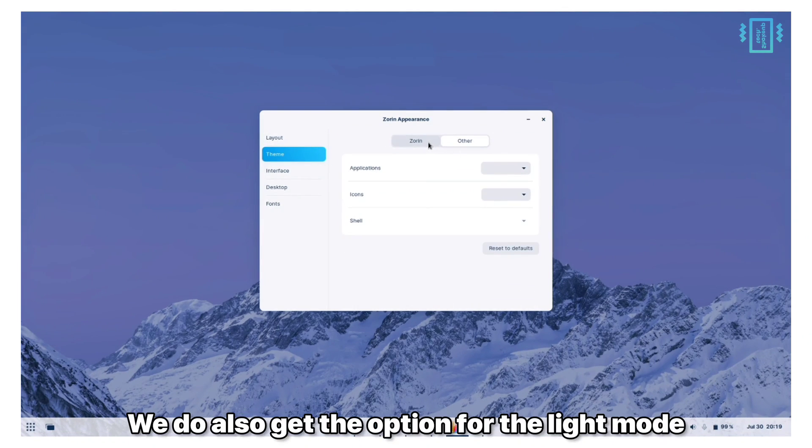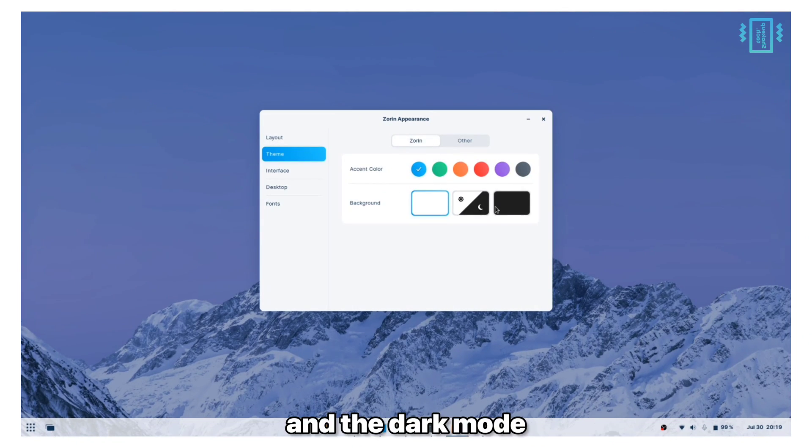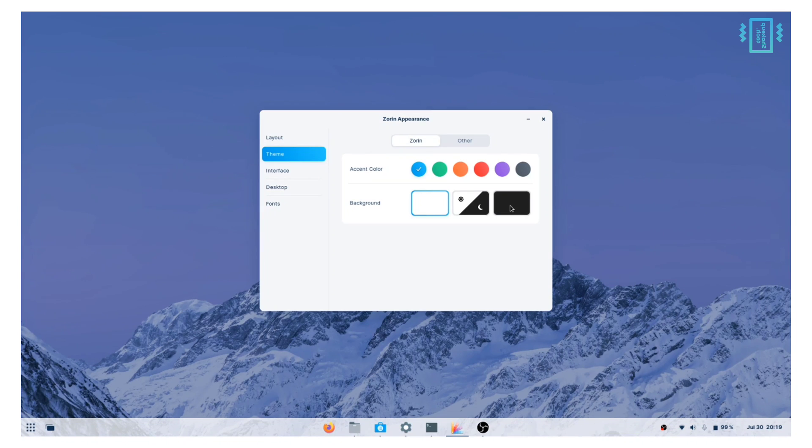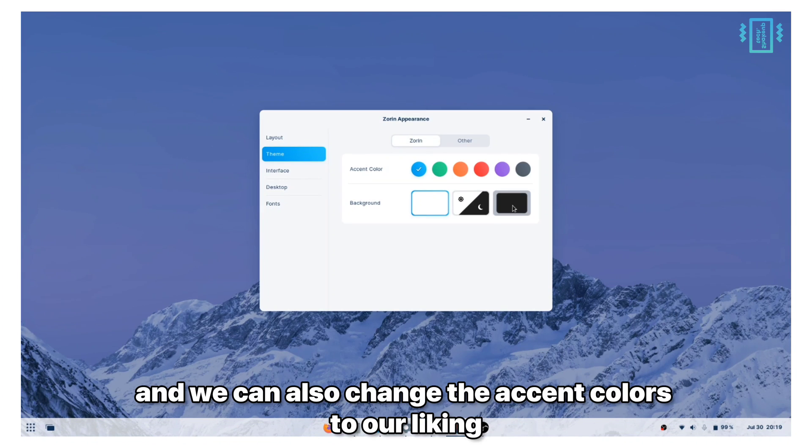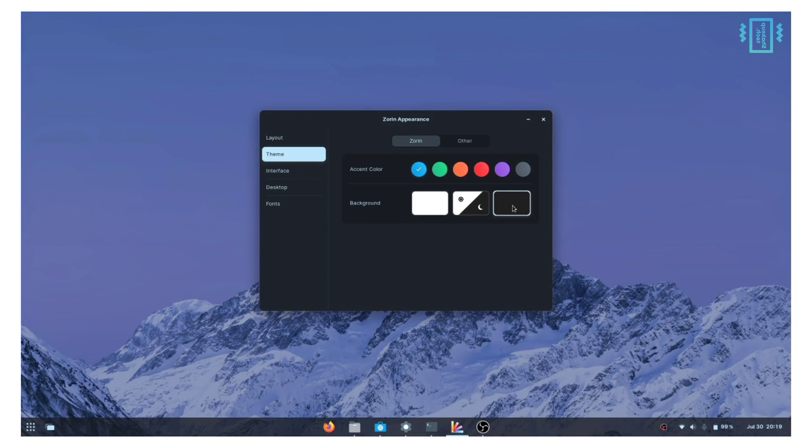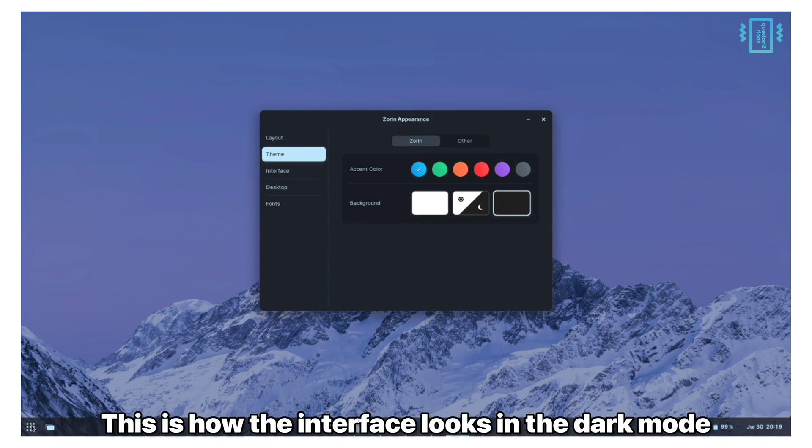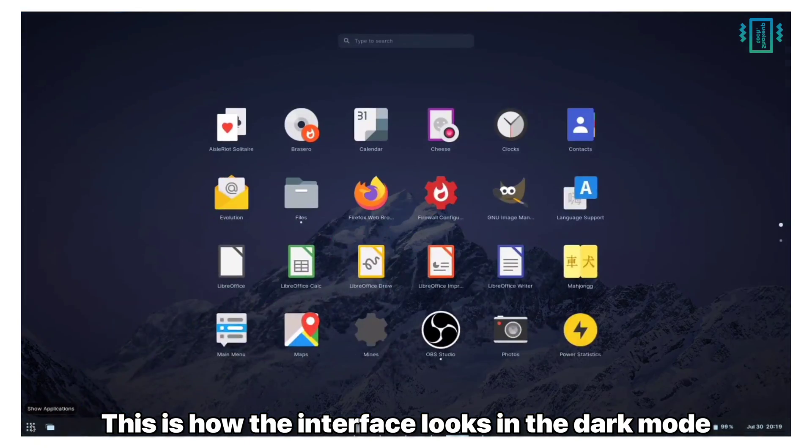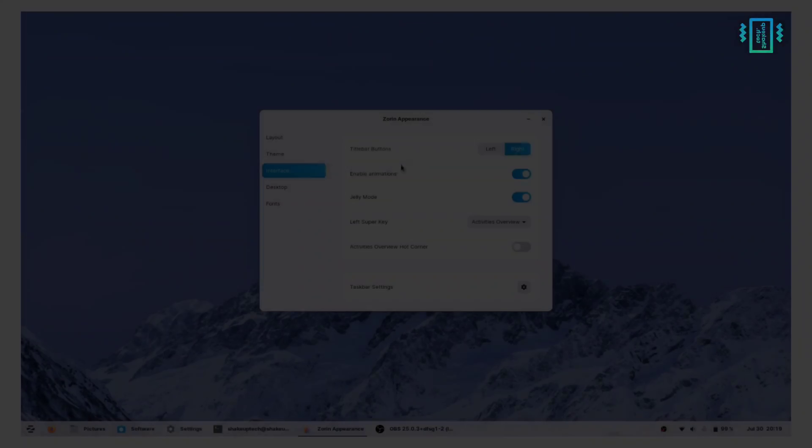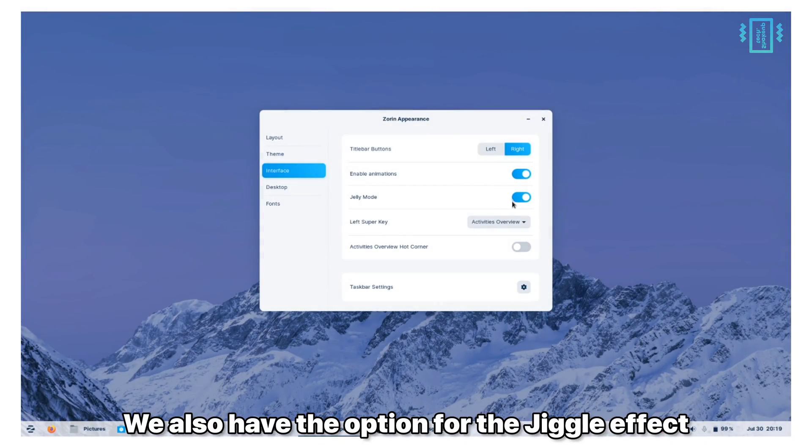You also get the option for light mode and dark mode and we can also change the accent colors to our liking. This is how the interface looks in dark mode.